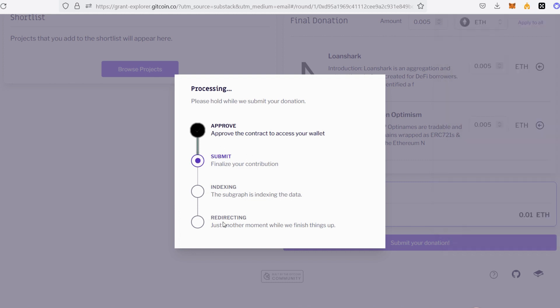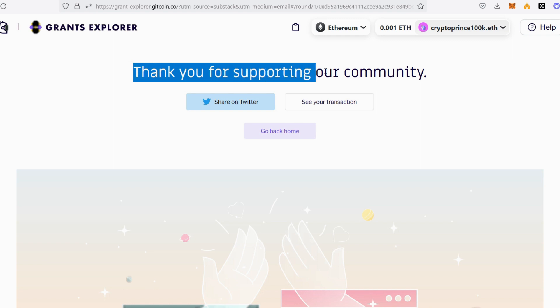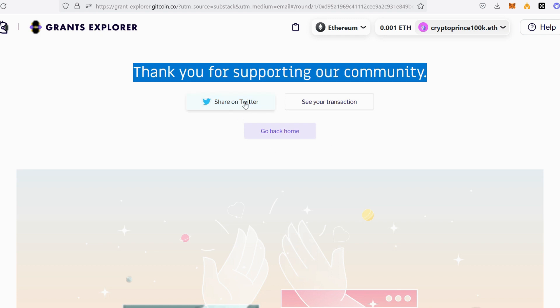Here we go: 'Thank you for supporting our community.' This is to say that the donation is successful. You can decide to share this on Twitter, and you can also see your transaction or go back to home.